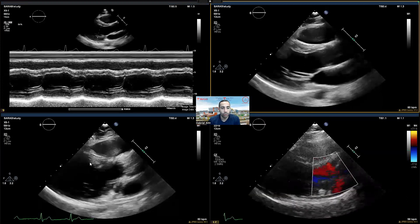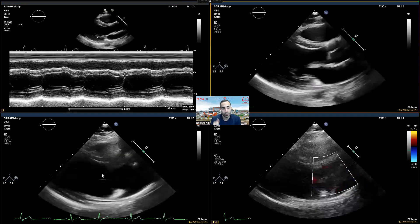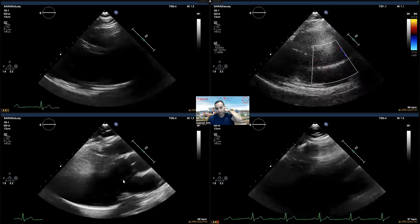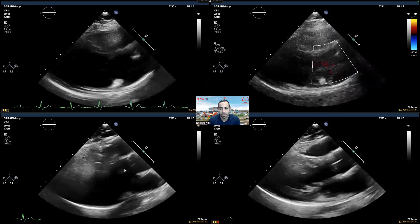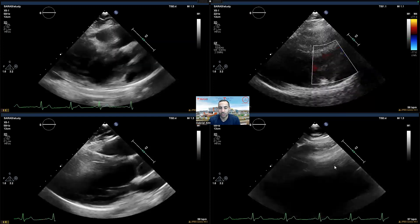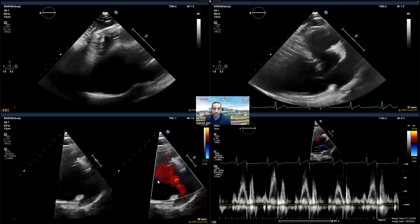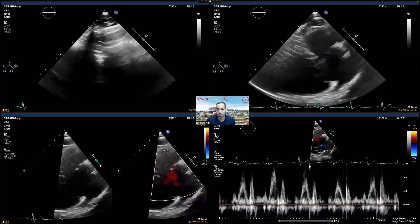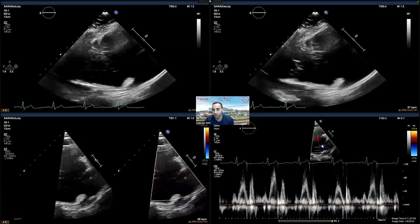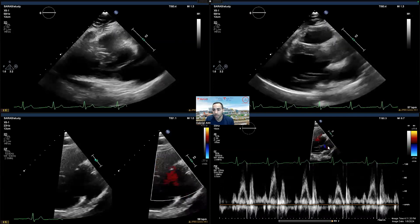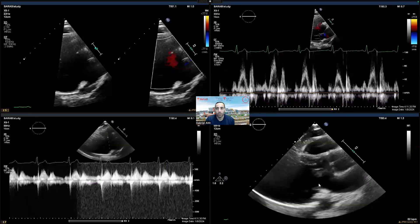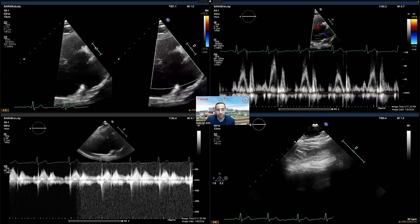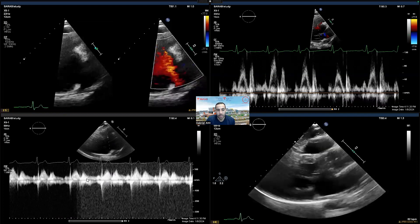After that, we do a posterior sweep to get to the tricuspid valve area. We then try to get color over the tricuspid valve to see if there is TR. You can see here the 2D tricuspid valve — it took a few adjustments before getting a good view, and then we obtain color to see if there is any insufficiency. We then do a Doppler at the entrance of the inflow of the tricuspid valve to see inflow velocities. We also obtain a CW to detect tricuspid regurgitation and save the clip even if there is no TR, because we use it to calculate the systolic-to-diastolic time ratio.